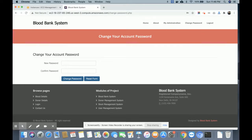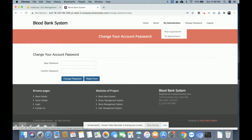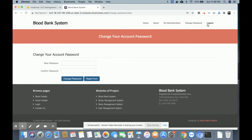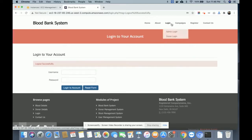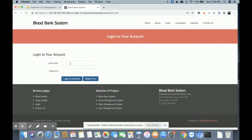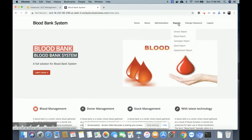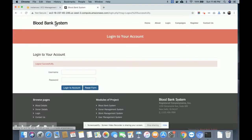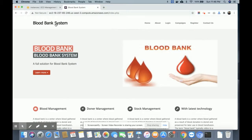Once you log out, the menu options will change. According to the login, the administration menu will be displayed or hidden. Since the donor is logged in, there is no administration option — only donor-specific options are shown. We have managed this using PHP sessions. If I log in as admin, you get many more functionalities including administration and all reports.